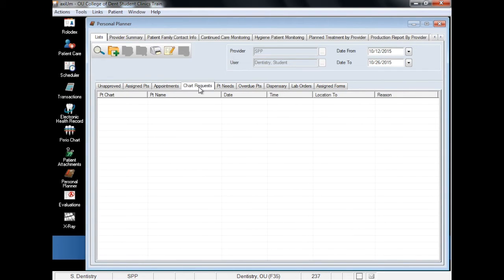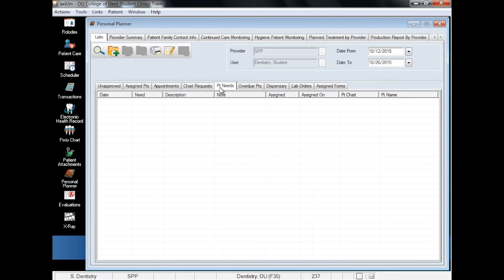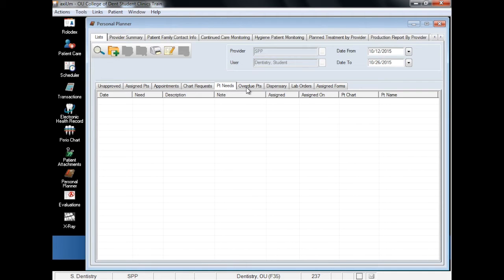The Chart Request tab is an obsolete feature that was used for tracking paper charts, and the Patient Needs tab is also not used at this time as all needs are entered on the patient's card and can be viewed in their EHR in the Alerts box. Overdue Patients is not often used as it is set up with functionality limited to patients who are past their recommended appointment date.